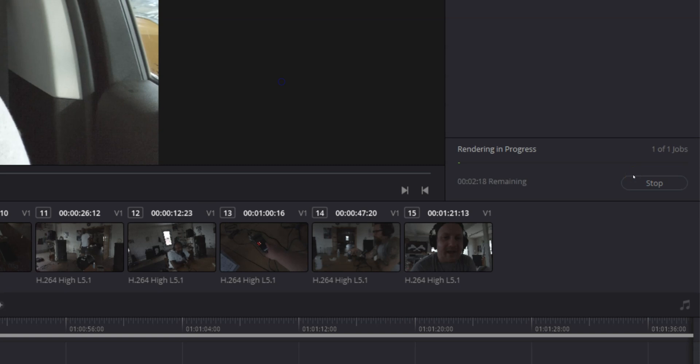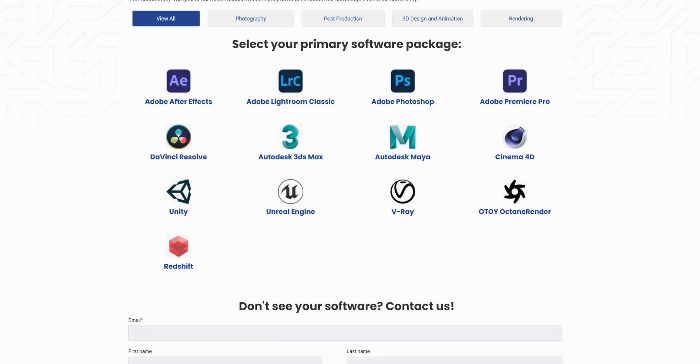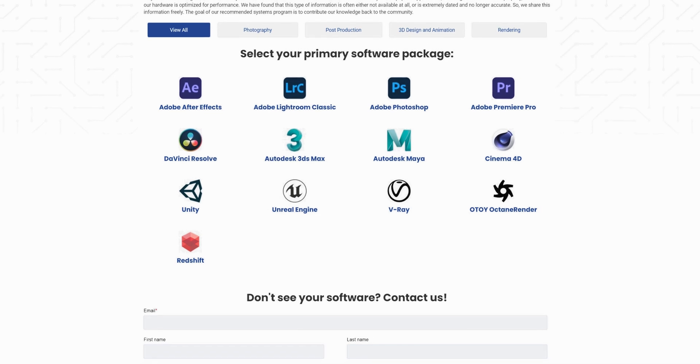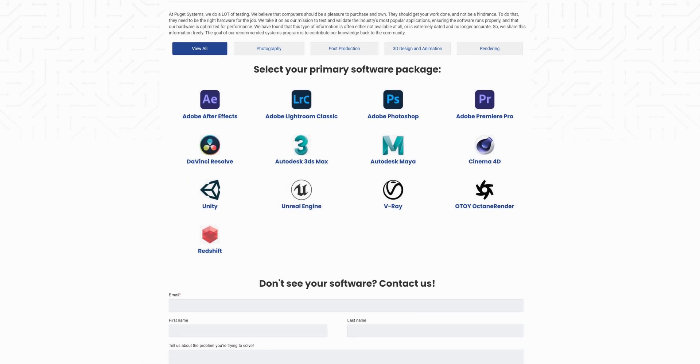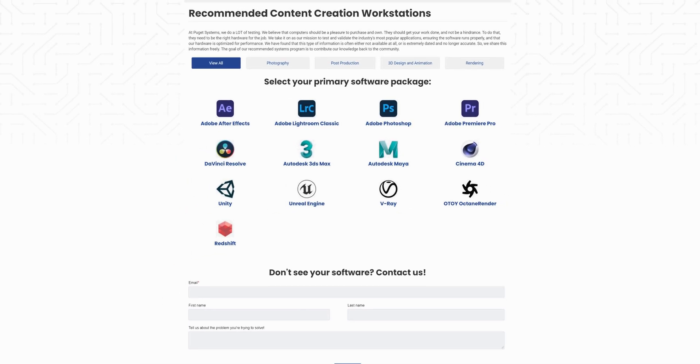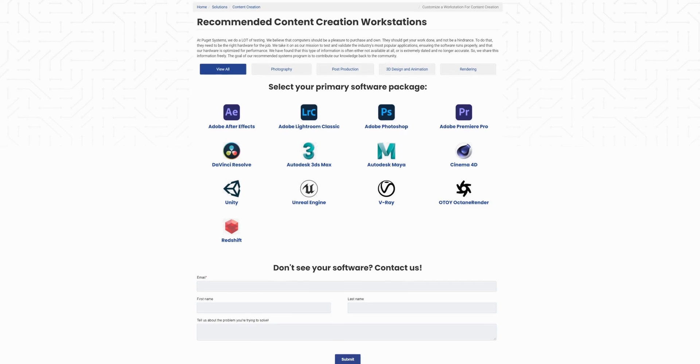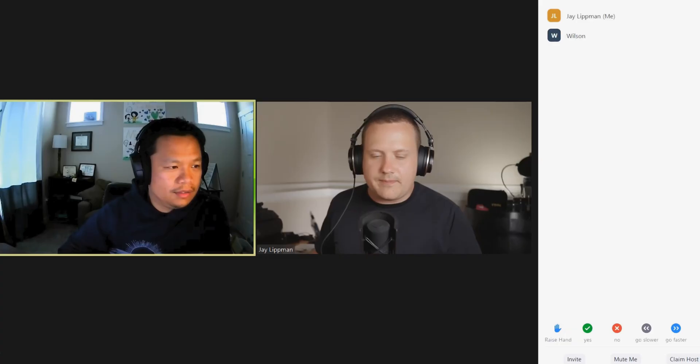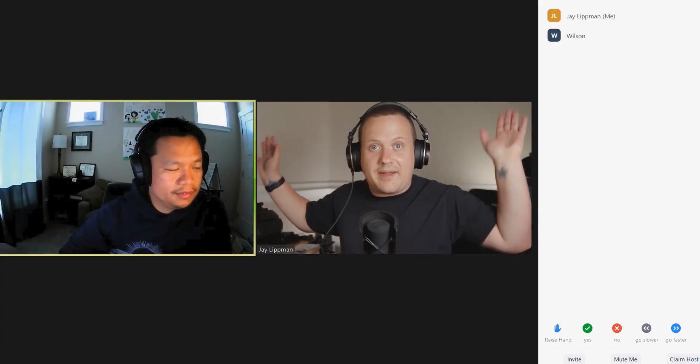And while we wait for that to export, let me tell you about today's sponsor, Puget Systems. Puget Systems builds custom PCs for video editors, gamers, engineers, you name it. And the process is super easy. Just hop on a call.